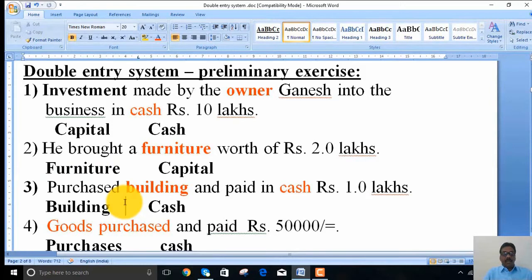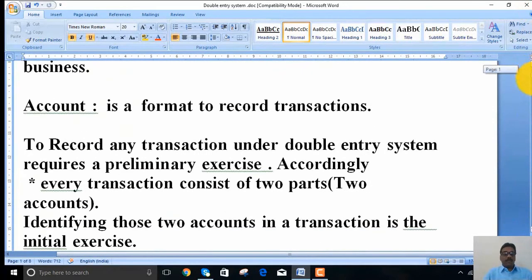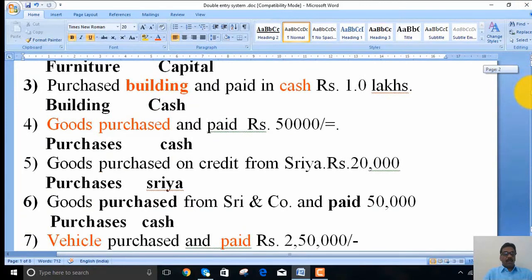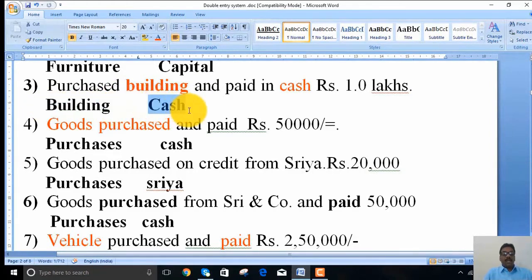The third transaction: he purchased a building and paid cash of 1 lakh. Here, building is purchased and cash is paid. Since it is an asset purchased, the building account is one part, and cash — since cash is paid — is the other part.